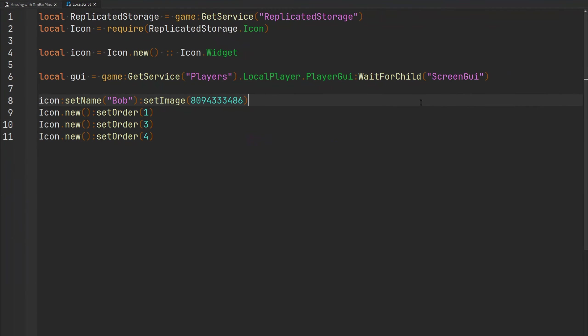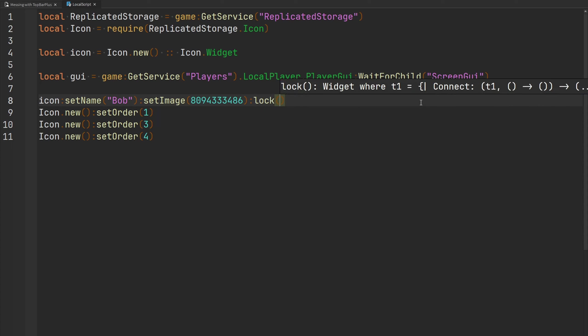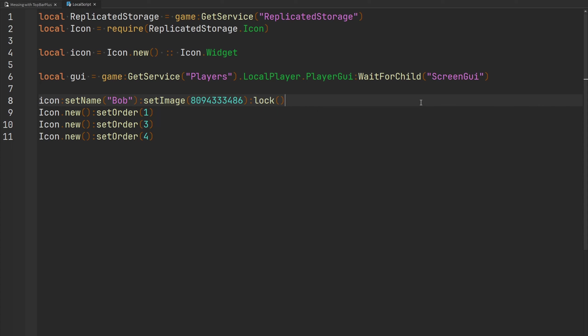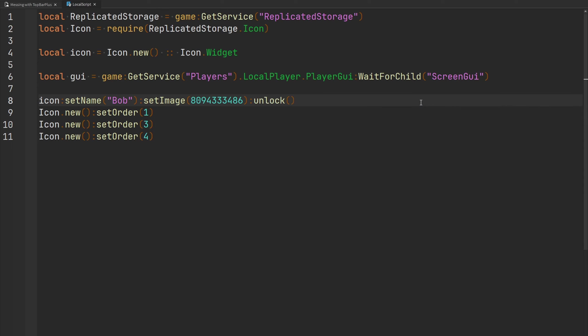To lock a widget from being interacted with and prevent the player from clicking or deselecting it, call the `lock` function. If you need to re-enable user input to toggle the icon, call the `unlock` function. Right now my widget is locked — hovering with my mouse does nothing. The other widgets can still be interacted with because they are not locked.